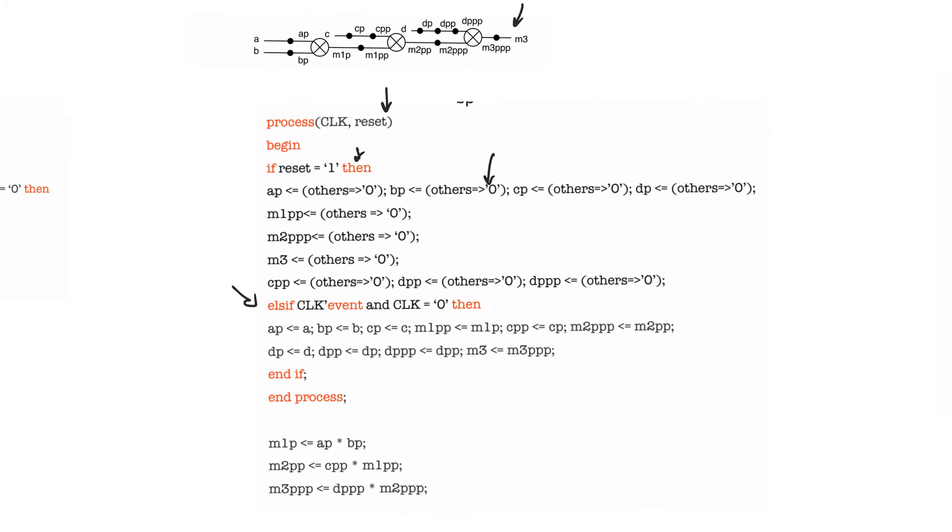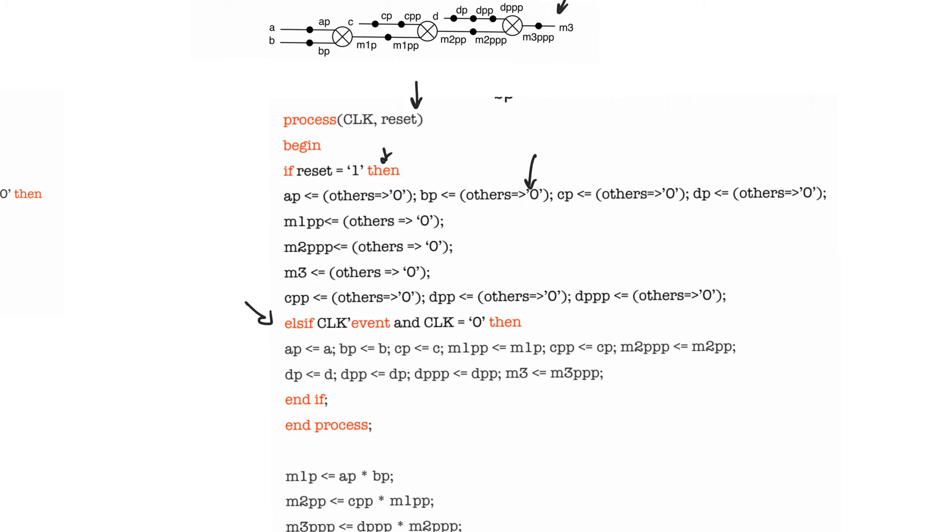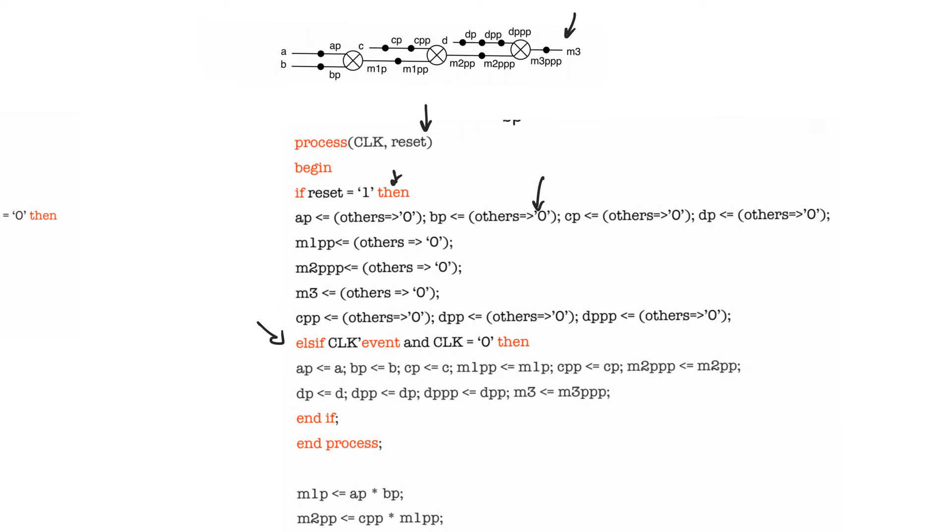Then else if clock event and clock equals zero, which means we are using negative edge triggered registers, we assign all the registering actions so that ap equals a, bp equals b, and m3pp goes to m3, and so all the registers are stated in a single process.